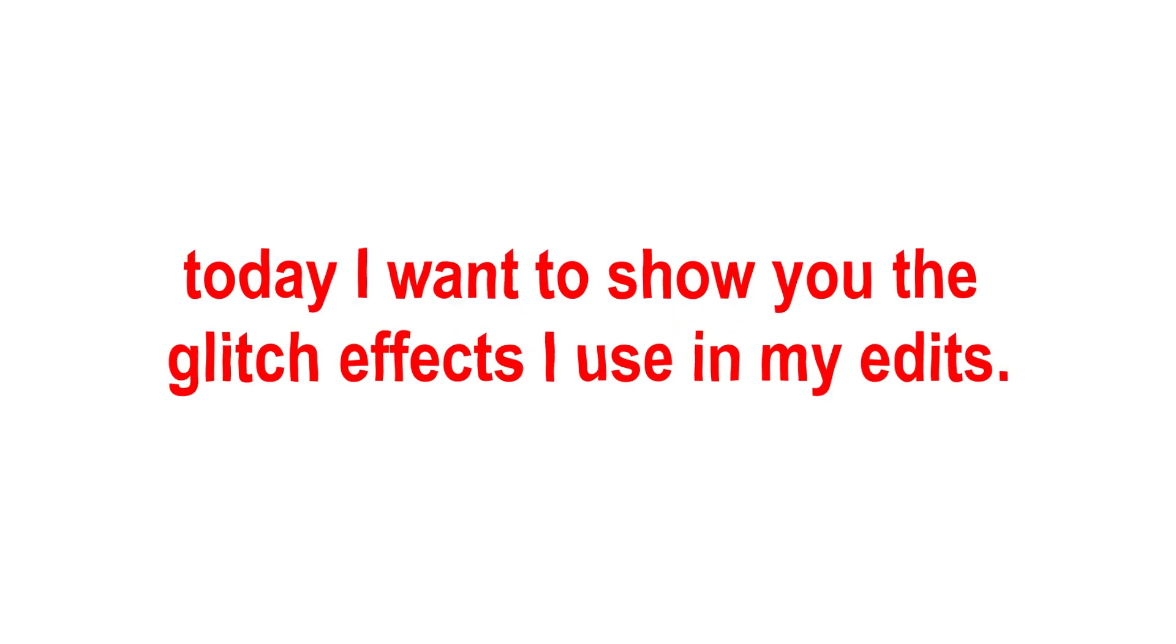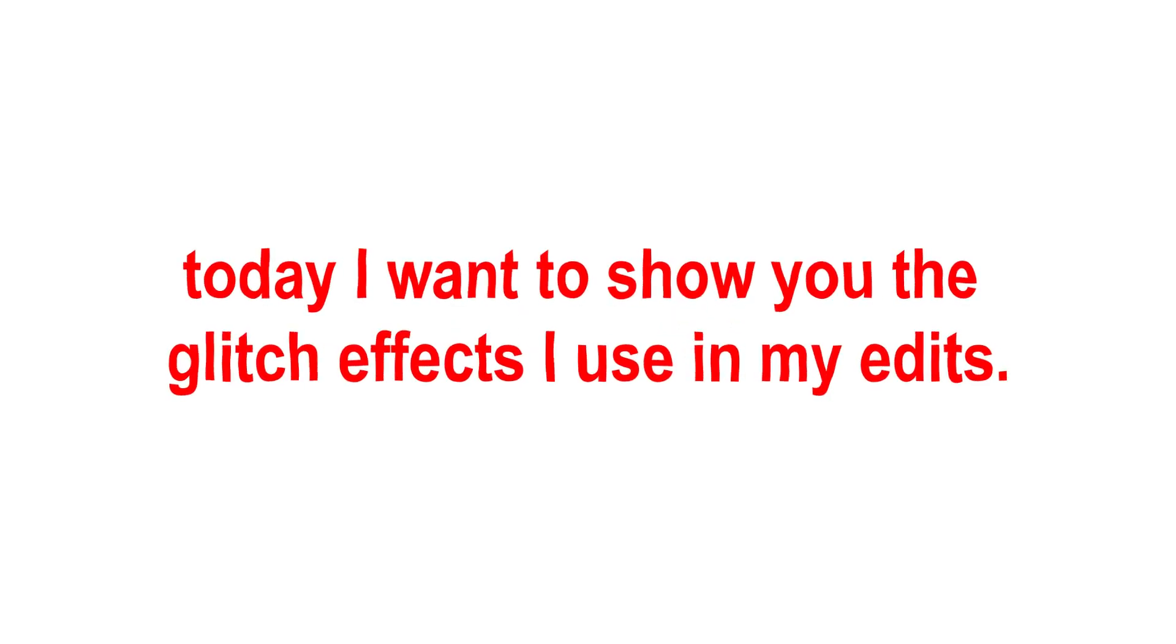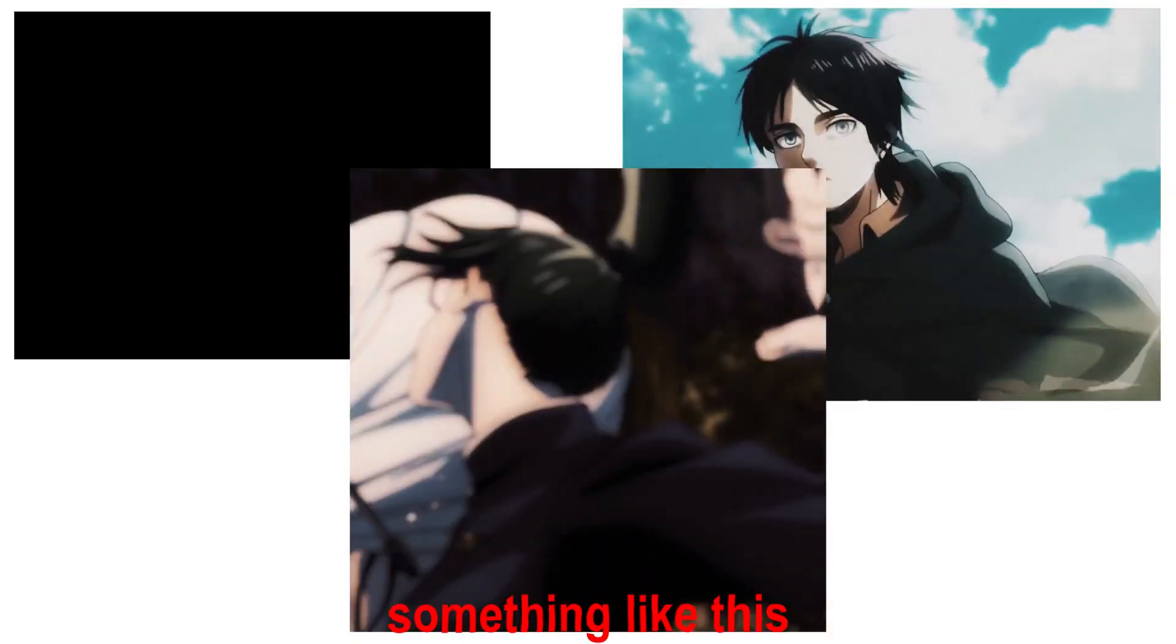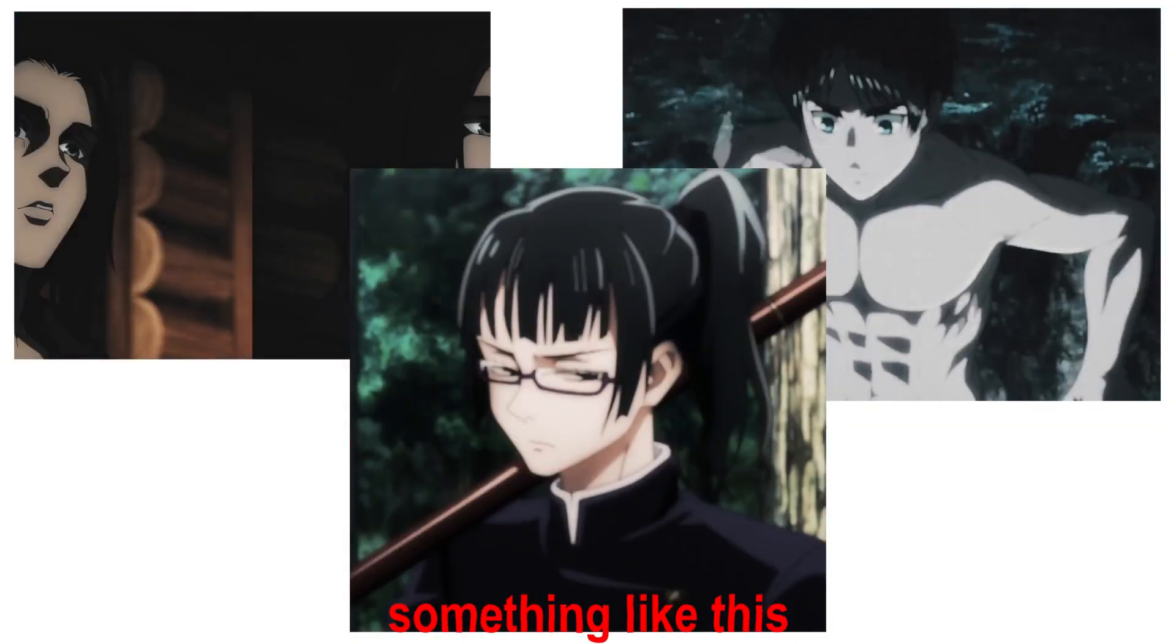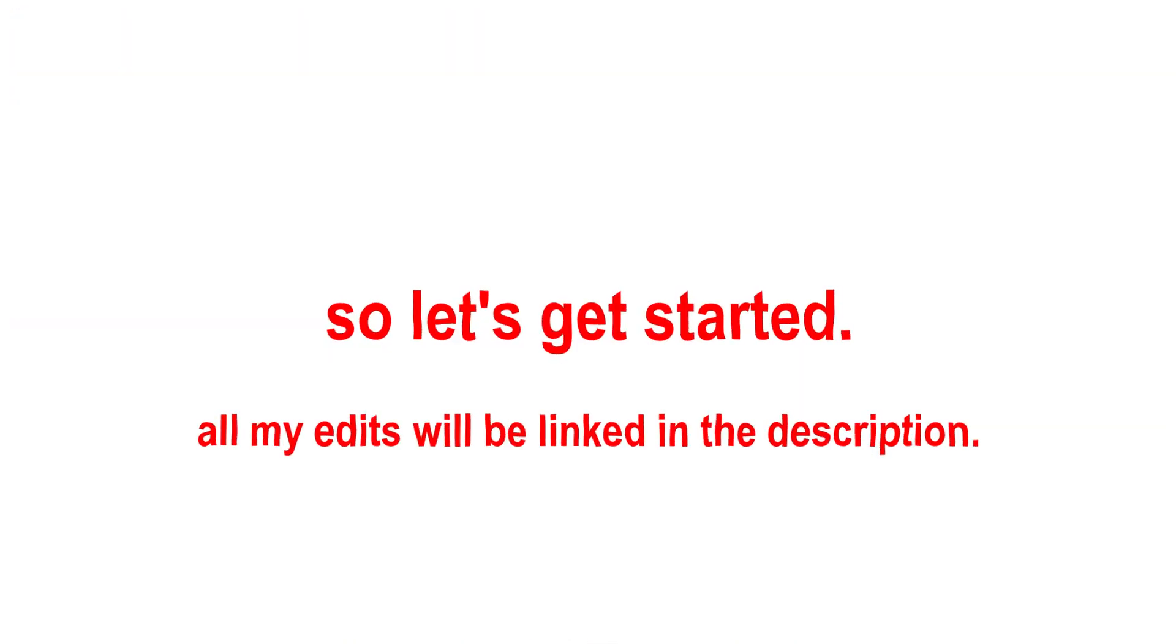Hi guys! Today I want to show you the glitch effects I use in my edits. Something like this. So, let's get started.